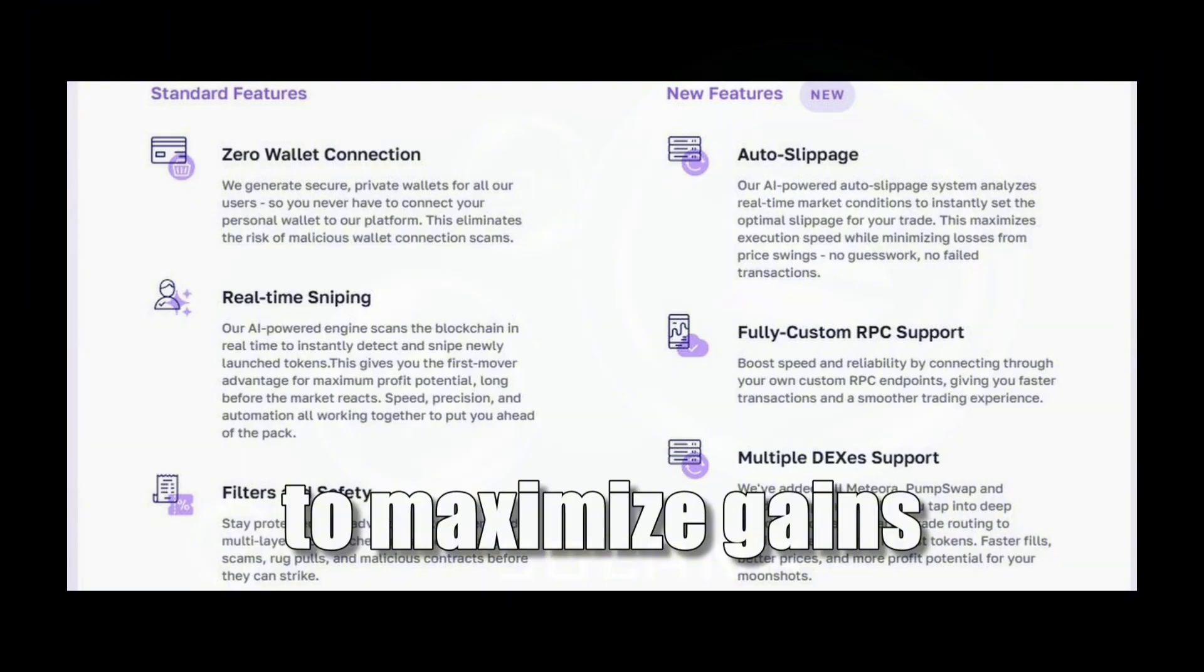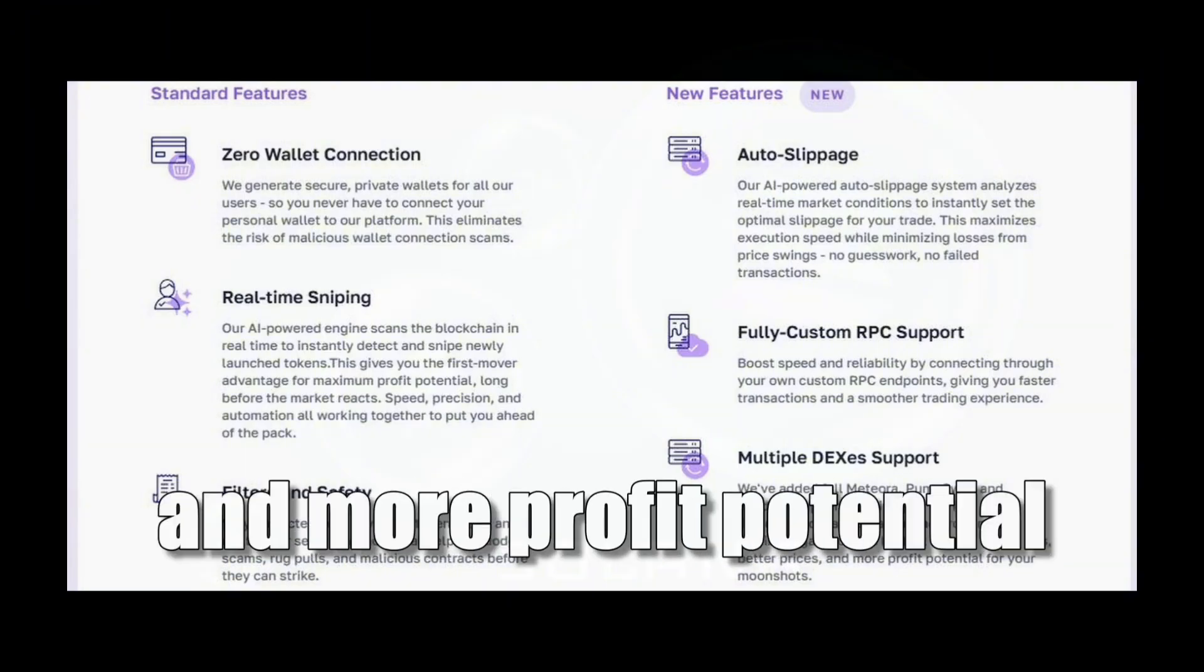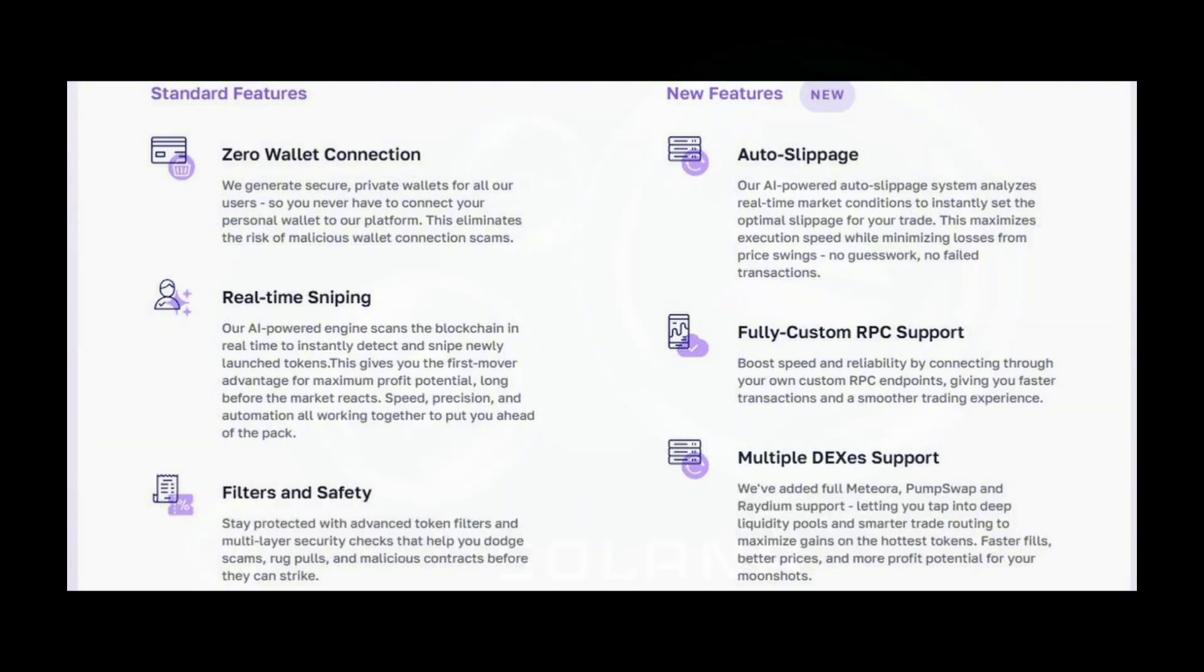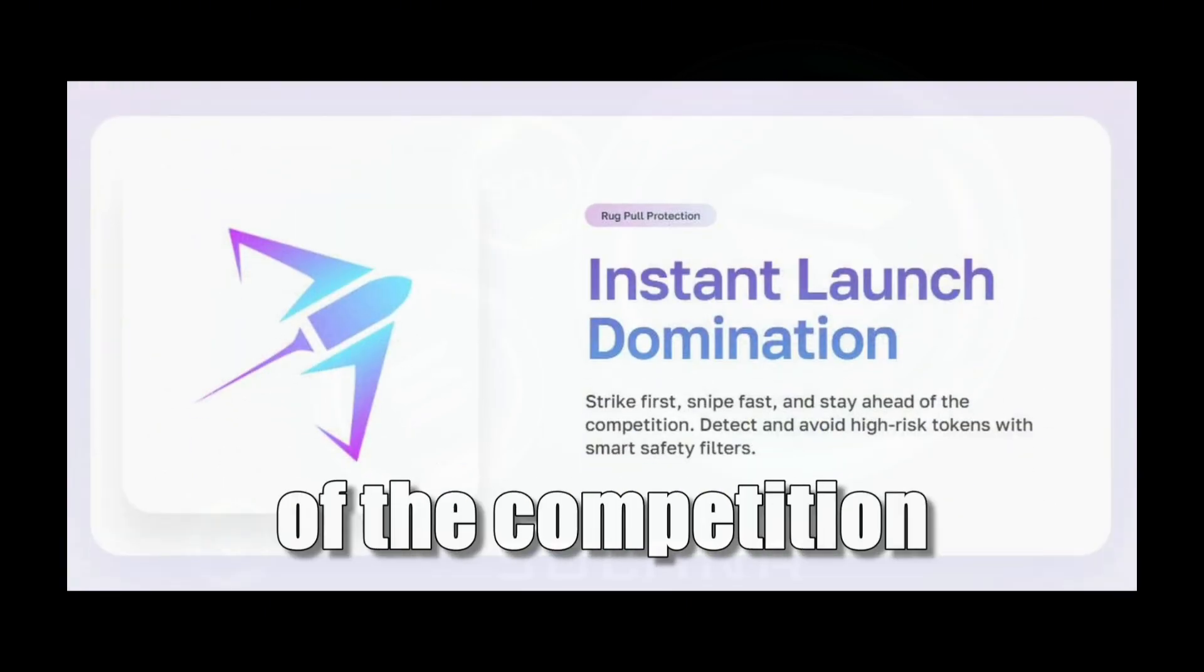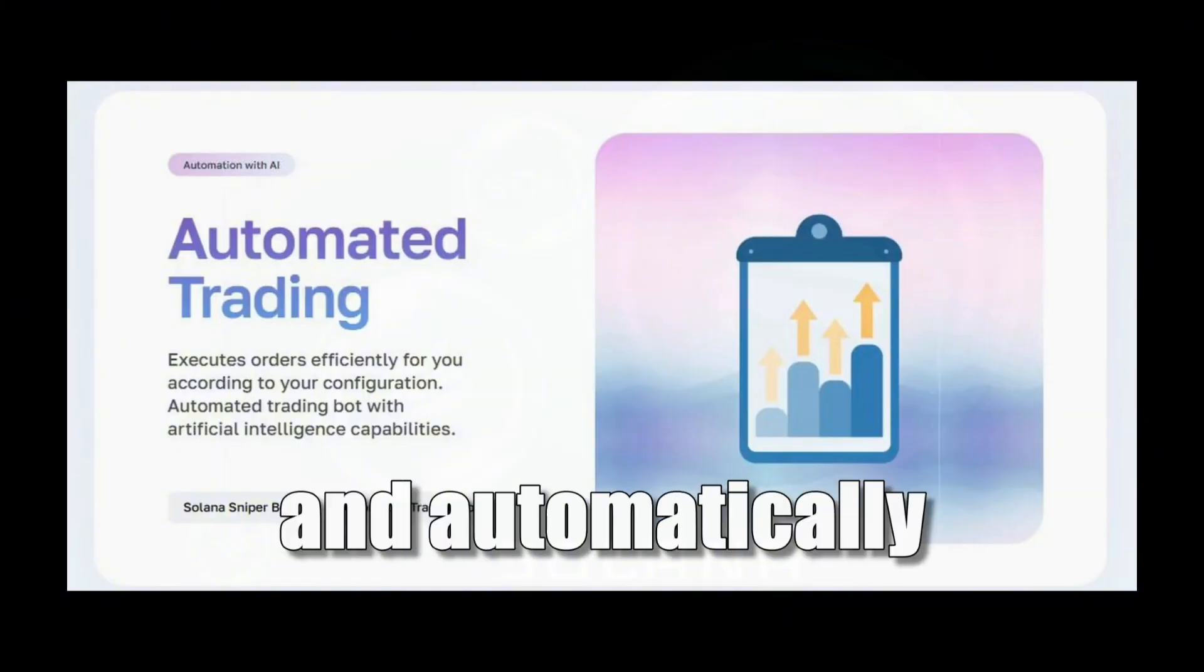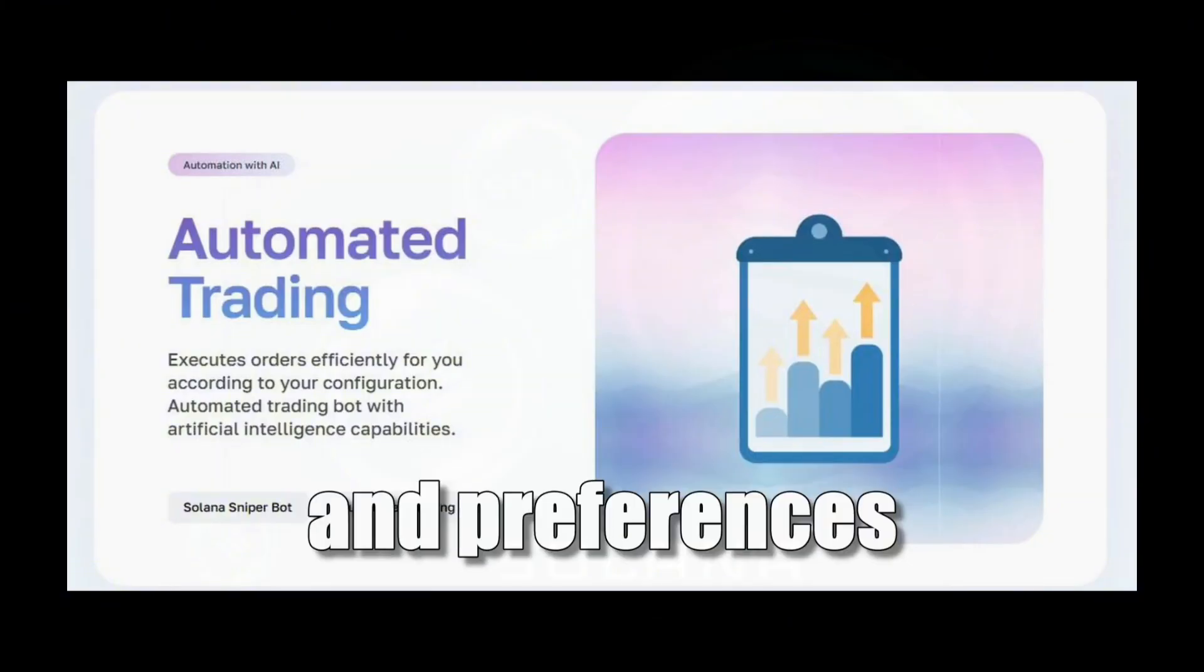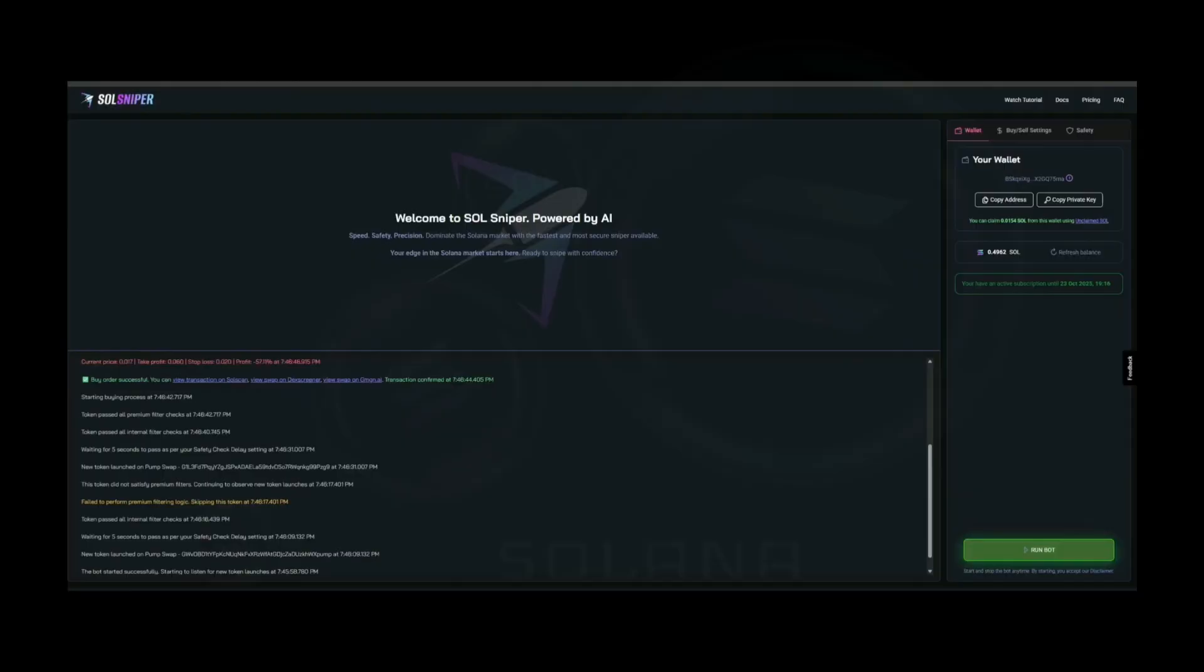Maximize gains on the hottest tokens. Faster fills, better prices, and more profit potential for your moonshots. Instant launch: Strike first and fast, stay ahead of the competition. Automated trading executes orders efficiently and automatically according to your configuration and preferences. Now let us move on to the actual bot, shall we?